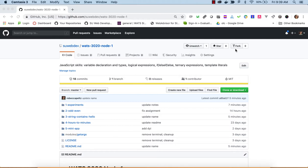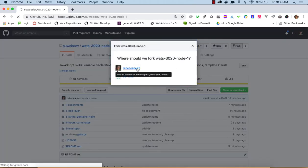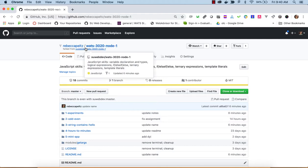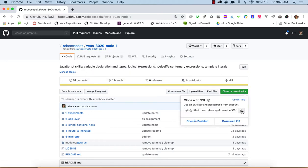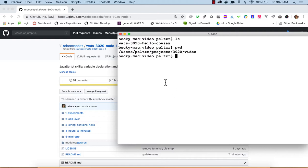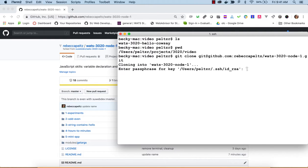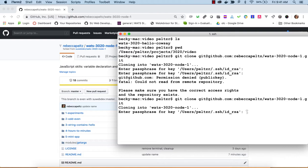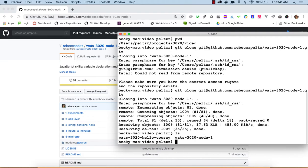The first thing you'll want to do is fork this repo to your own account. I've got this 3020Node1 repo forked into my Becca Peltz account — you can see it's forked from suwebdev. The next step is to clone this. I'll get the address in the buffer, head over to the command line, and clone it with git clone. Now I have it cloned and I'll use Visual Studio Code to open this up.